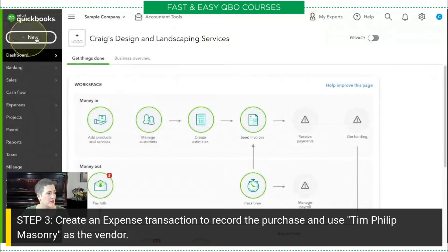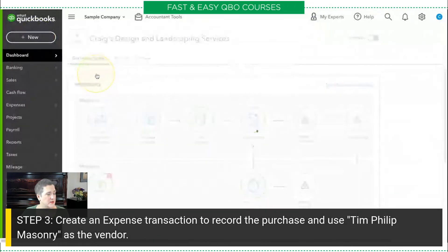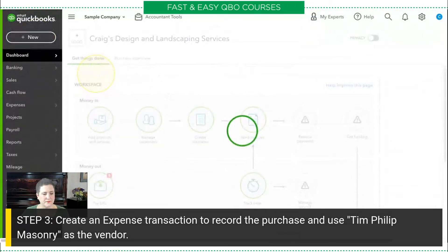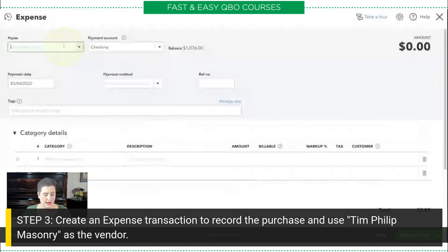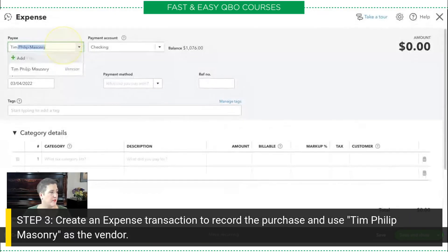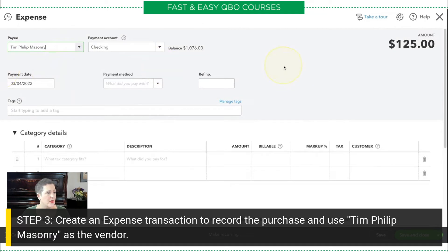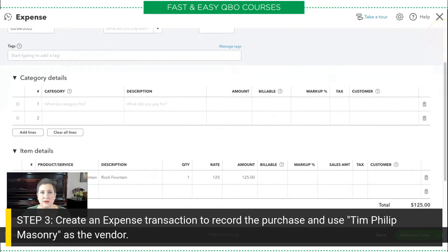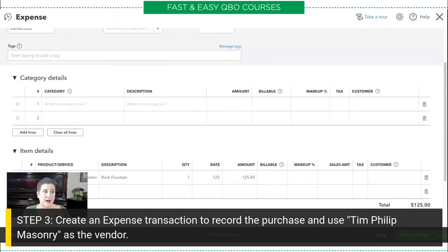So we're going to click New, hit expense transaction. And we're buying this again from Tim Phillip Masonry. Now, if you are doing this separate from the last exercise, you will see a purchase order pop up and you can just add the rock fountain from the purchase order. I am in the same session as the last exercise, so I've already used that purchase order — that's why it's not popping up in the drawer for me right now.